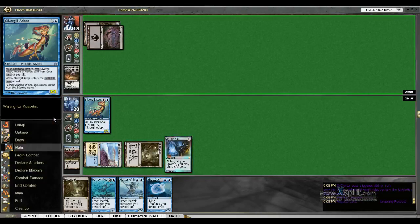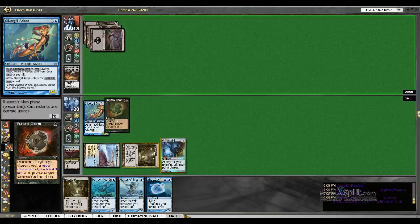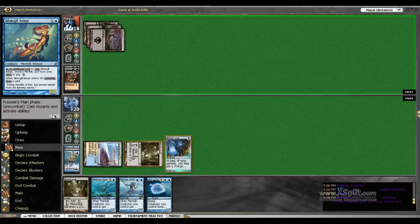He's Sign and Bloods himself. Played his third land. And there goes my Silvergill Adept.